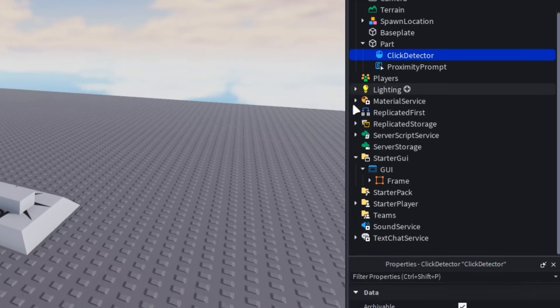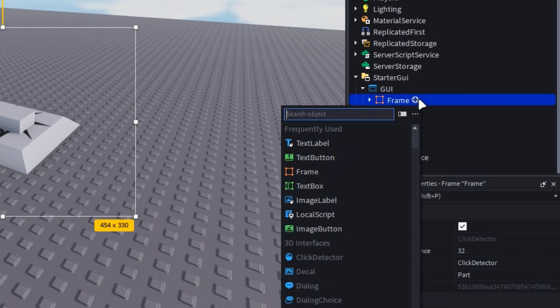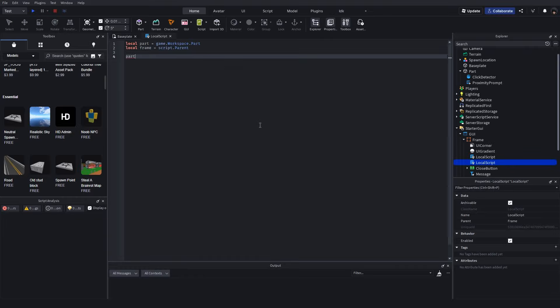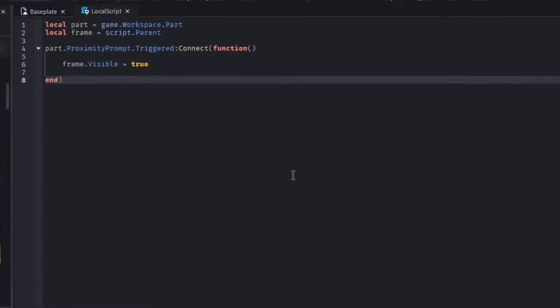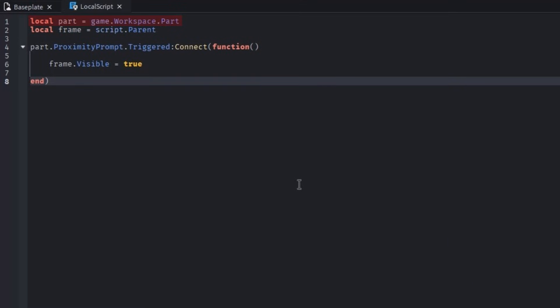Head over to your GUI and insert a local script into the frame, then get to coding. We first create variables for the part, to which we parented the proximity prompt, and the frame. Triggering the proximity prompt starts a function, which simply makes the frame visible.